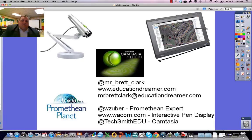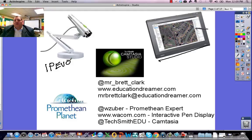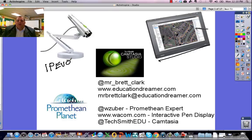I'm using an iPivo webcam today, and this particular camera, as you can see from the stand that it's on in the picture, it can be used as a document camera, but then it also has a clip that attaches to the top of any computer, or in this case it's my interactive pen display, and it can be used as a webcam as well.